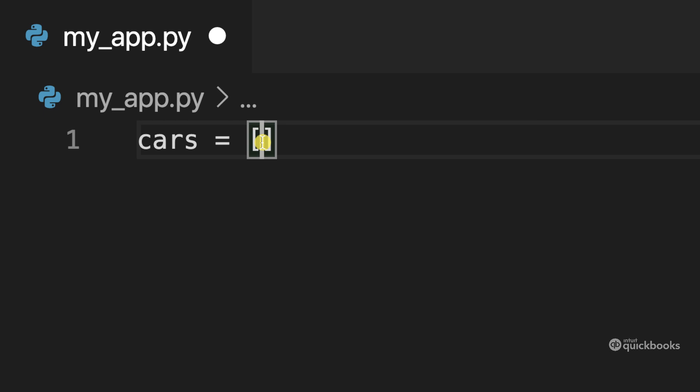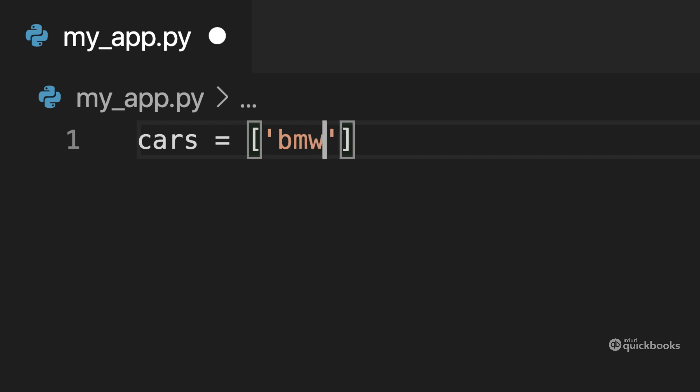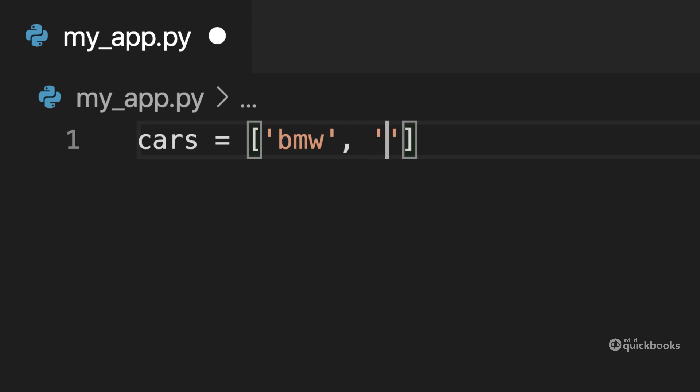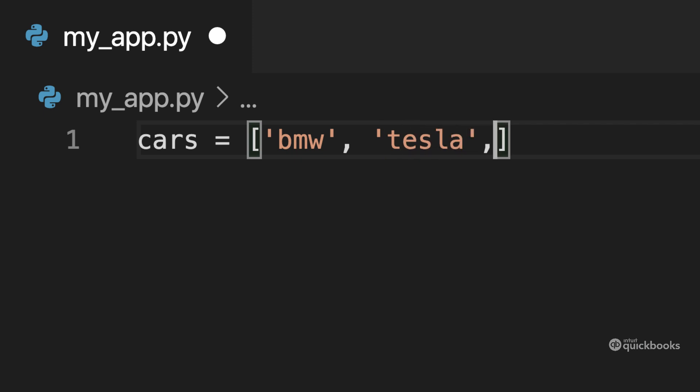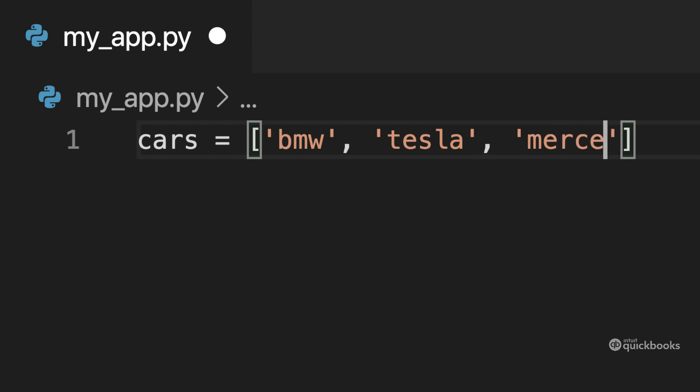So here let's say that we have three cars. So let's say that we have a BMW and then here comma. So after single quotes comma, and then let's now say that we have a Tesla and comma, and let's finally say that we have a Mercedes here.